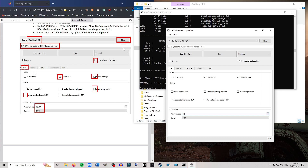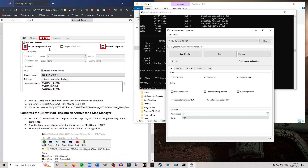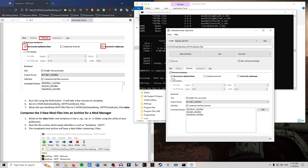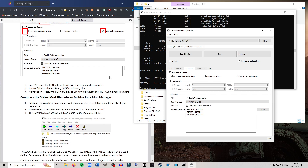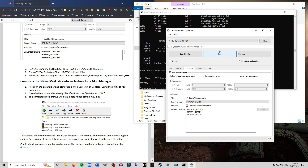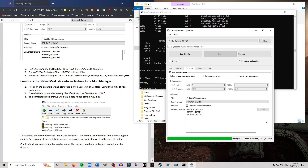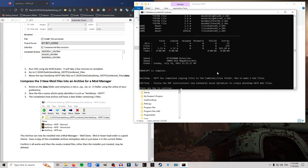Click Show Advanced Settings, click OK. In there, go to the BSA tab. Check: Create BSA, Delete Backups, Allow Compression — which should already be selected — Separate Texture BSAs, which should be checked, and under Maximum Size put 13. In the Textures tab, make sure Necessary Optimization is checked and Generate Mipmaps is checked. After everything is set, click Run. A progress bar will appear and show Processing Files. It shouldn't take too long depending on your processor.